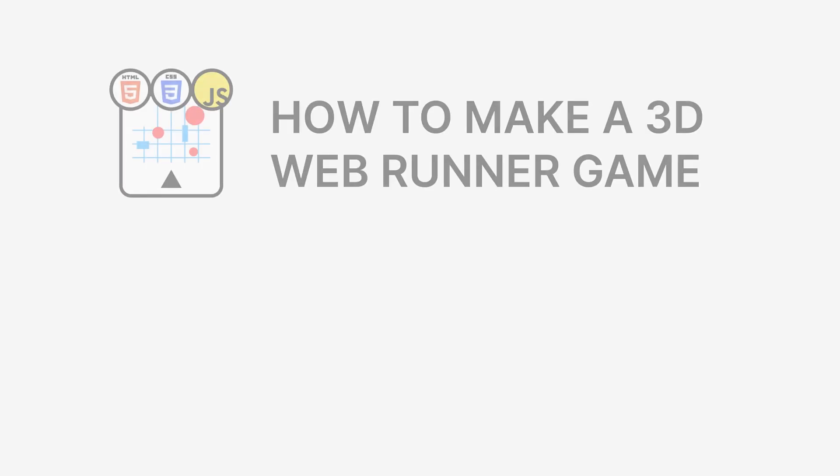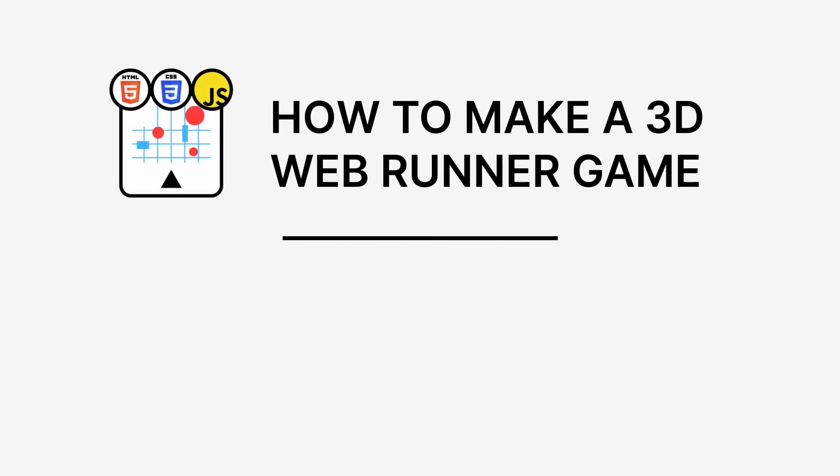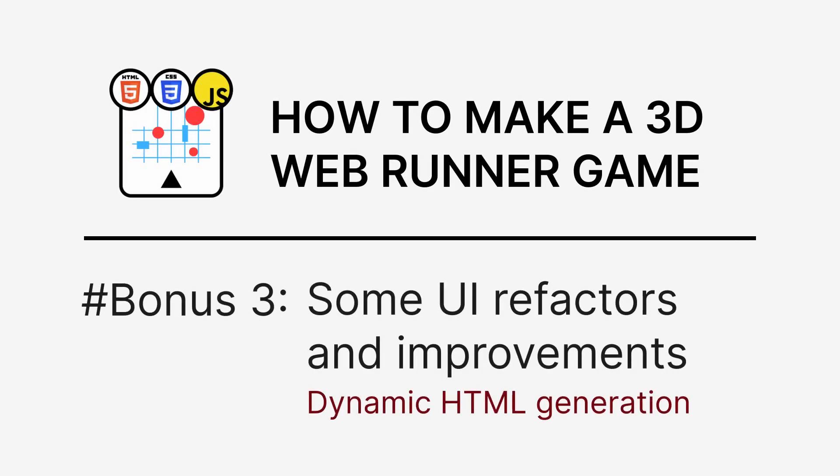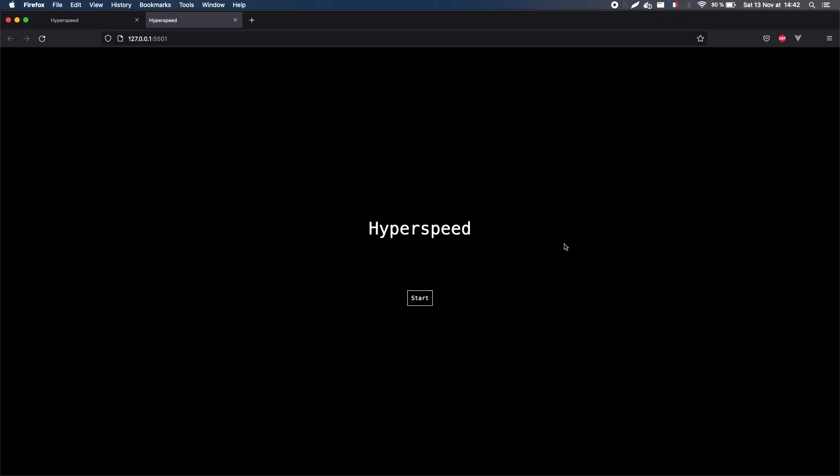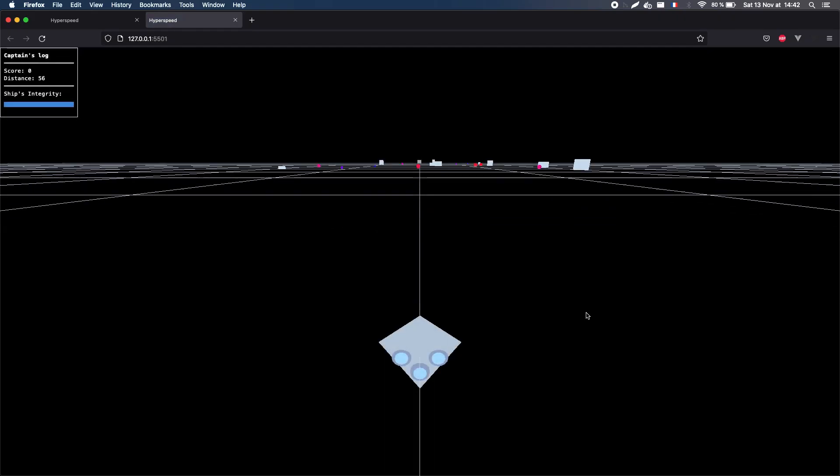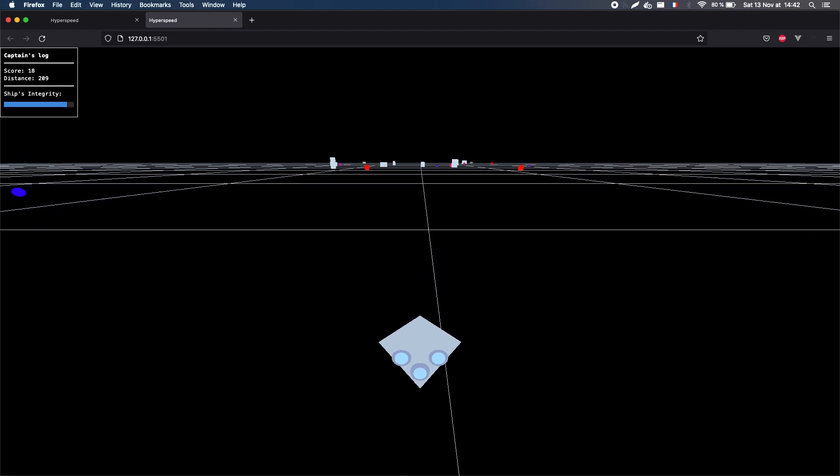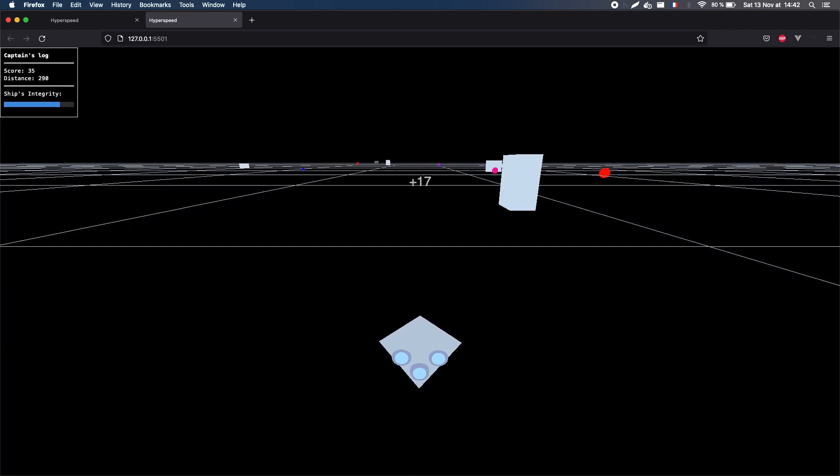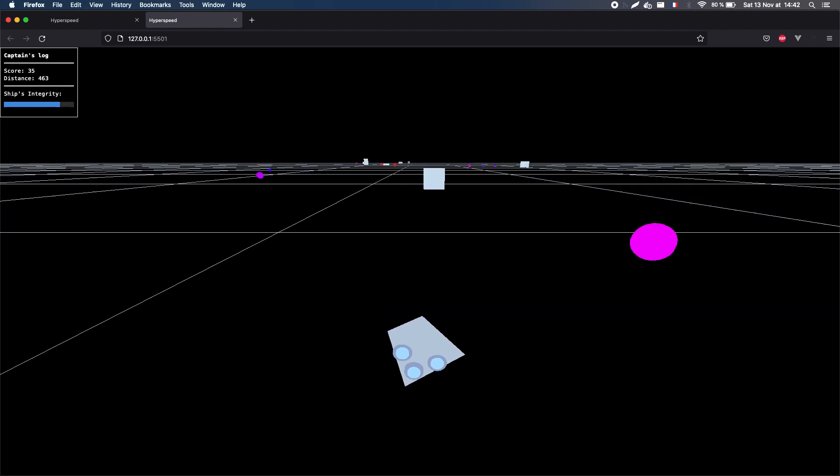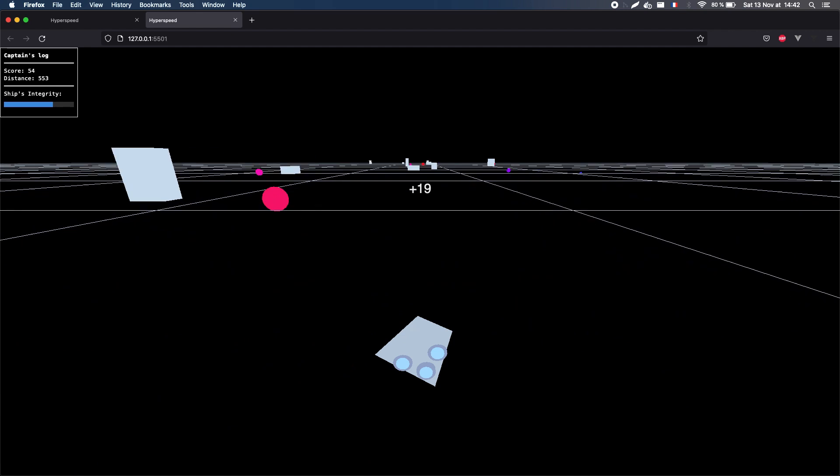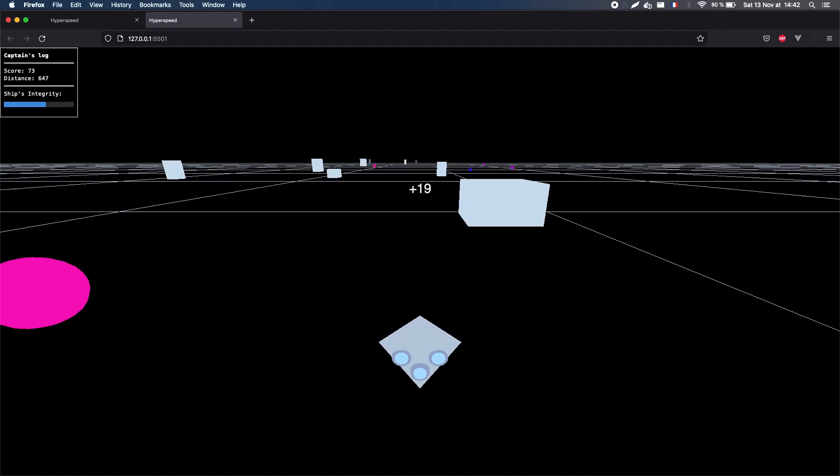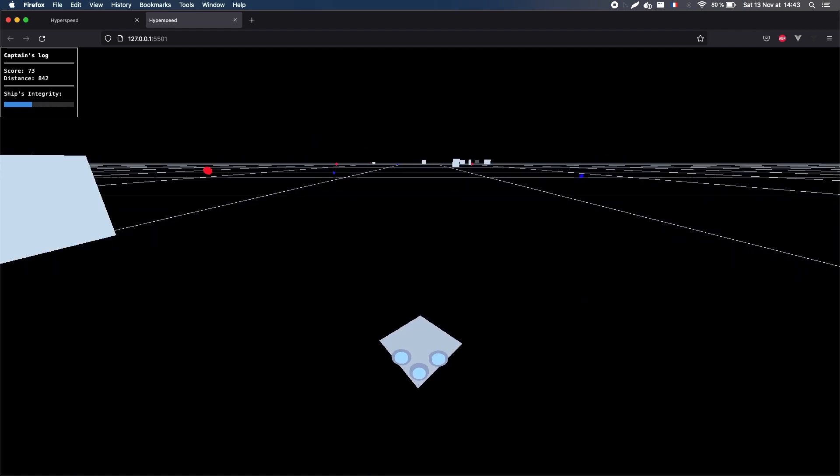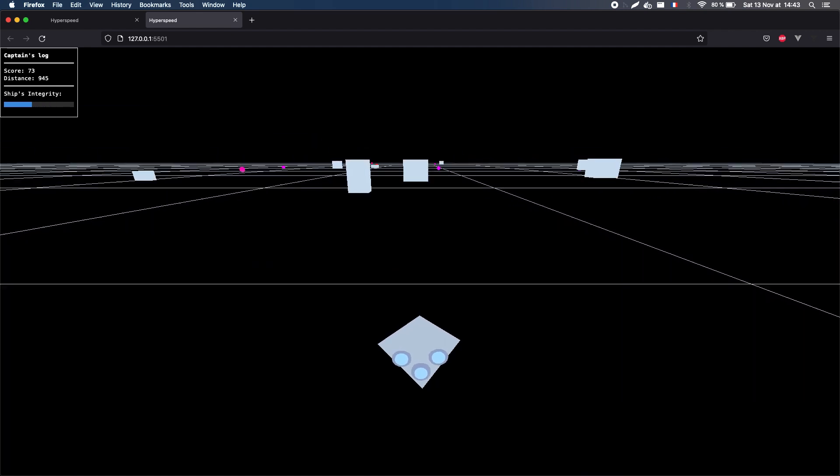Good morning, good afternoon everyone, and welcome to the third and last bonus episode of this series on how to make a Web3D Infinite Runner game. In this episode, we're going to talk a bit about dynamically generated UI, and we'll also add some fades on our UI panels. Are you ready? Then let's dive in.